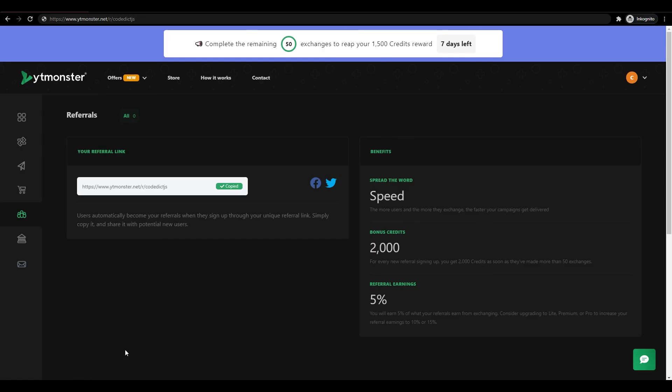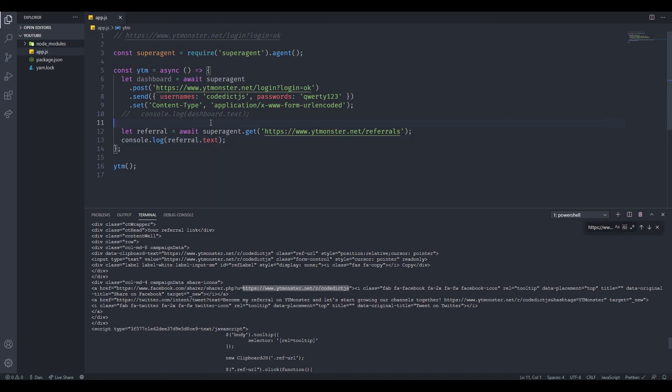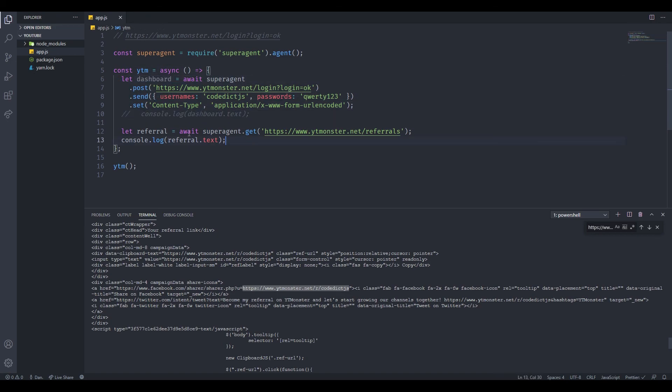We can now access any websites that we can only access when we're logged in with Node.js. You just got to do more requests after you have logged in, just like we did. That's basically all I want to show you in this video. If you found it helpful, then please leave a like down below and subscribe, and I'll see you guys in the next video.